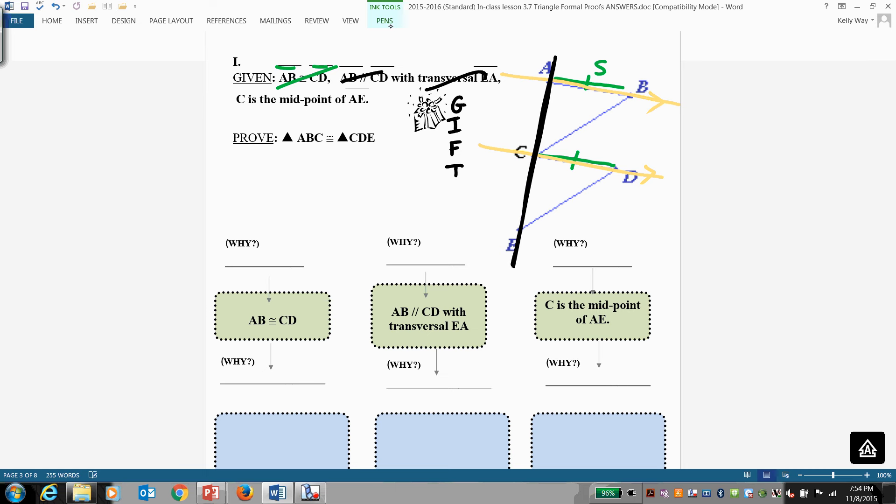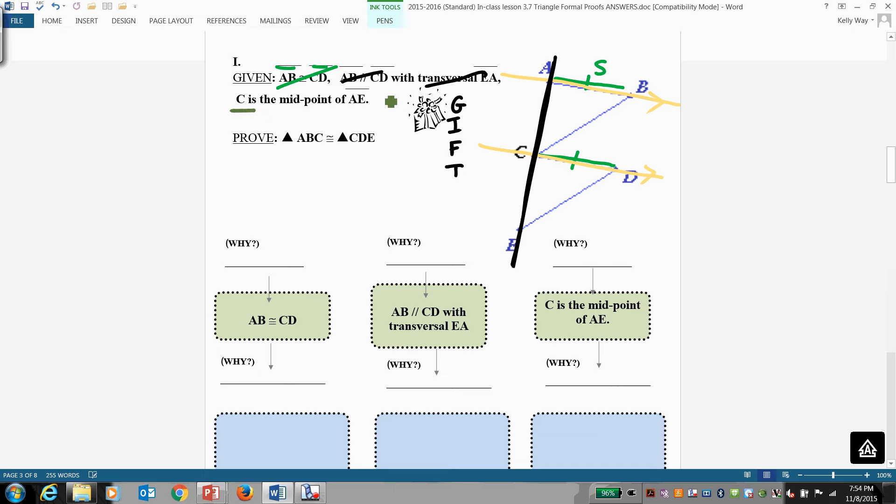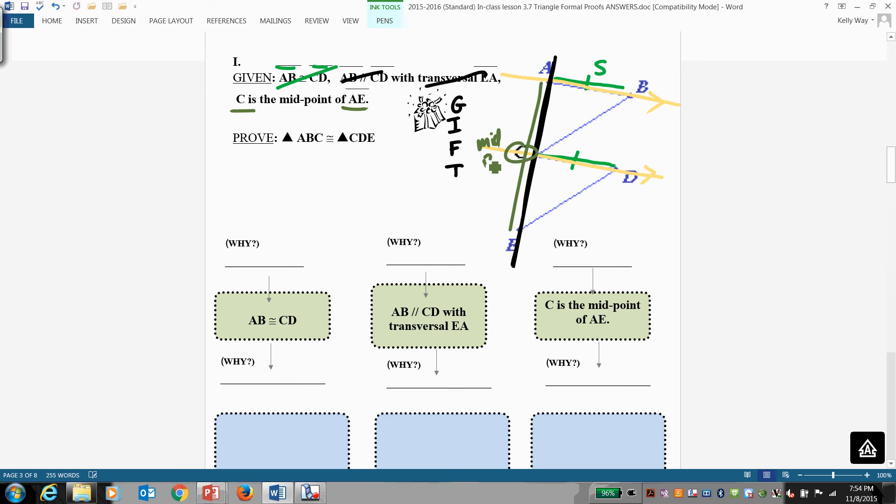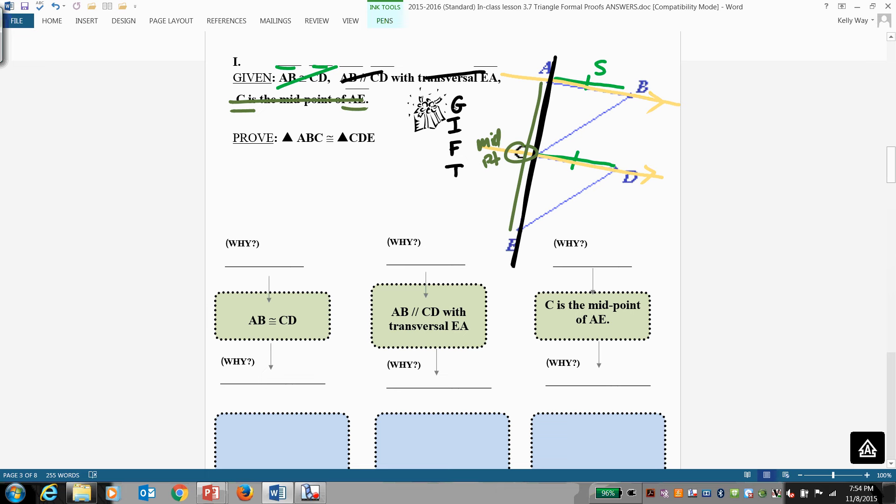Also given that C is the midpoint of AE, so I'm going to trace AE and I'm going to circle C and I'm going to write the word midpoint. Okay. We're taking care of that. Ready? Now we're going to do implied, and then we check out for freebies.